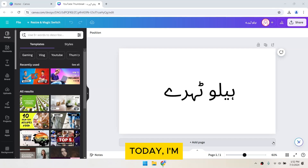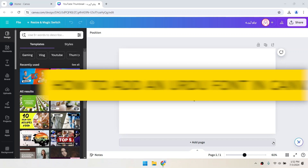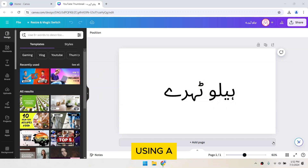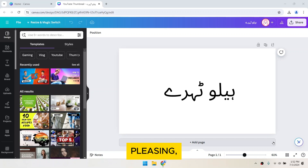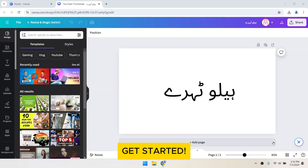Hey everyone! Today, I'm going to show you how to add an Urdu font to Canva. Regular fonts can write in Urdu, but using a dedicated Urdu font provides a more authentic, aesthetically pleasing, and readable experience. So let's get started!